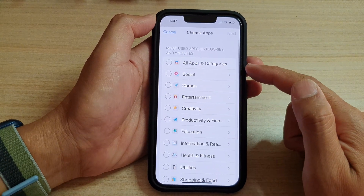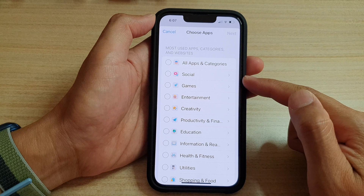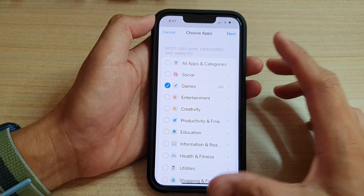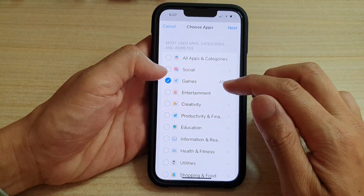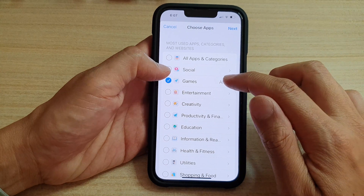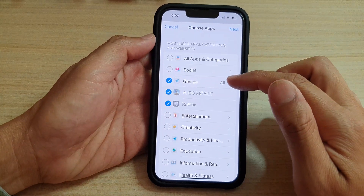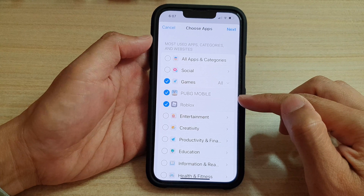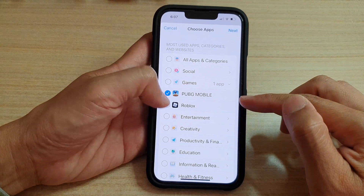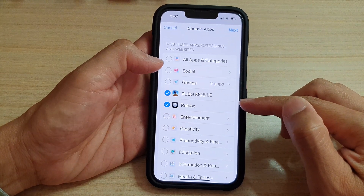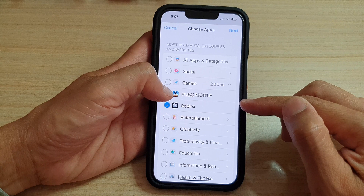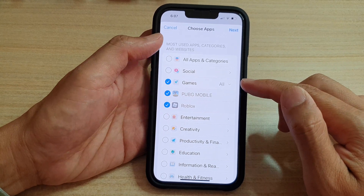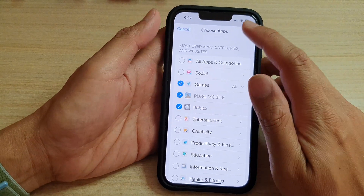Next, in the Choose Apps list, select the Games category. You can choose the whole category, or you can tap on Games and this will expand it out to show you a list of games. In here you can select the individual games that you want to set a limit on. Otherwise, simply choose the whole Games category and then tap on Next.